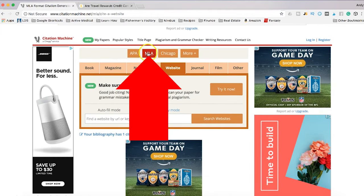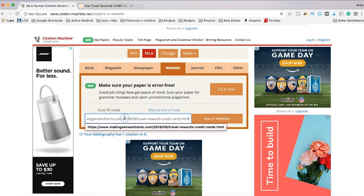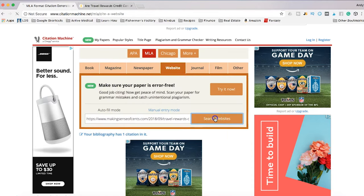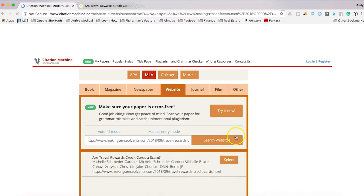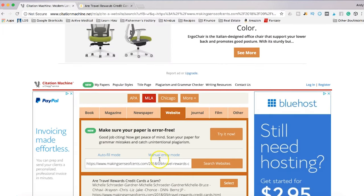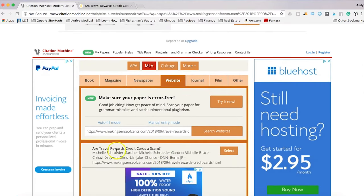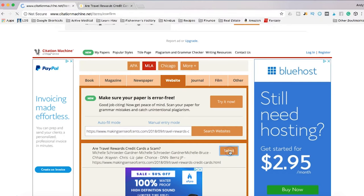Make sure that MLA is selected, you're on website, and paste in the URL, then click search websites. Now it's going to search the internet and find the article for you. Right here you'll see there's the article that I read.